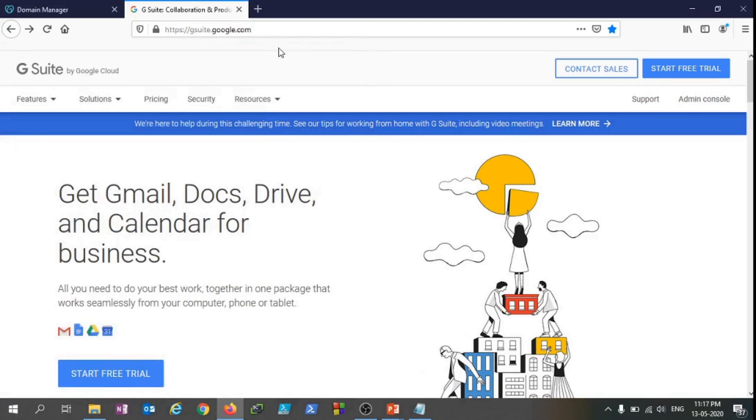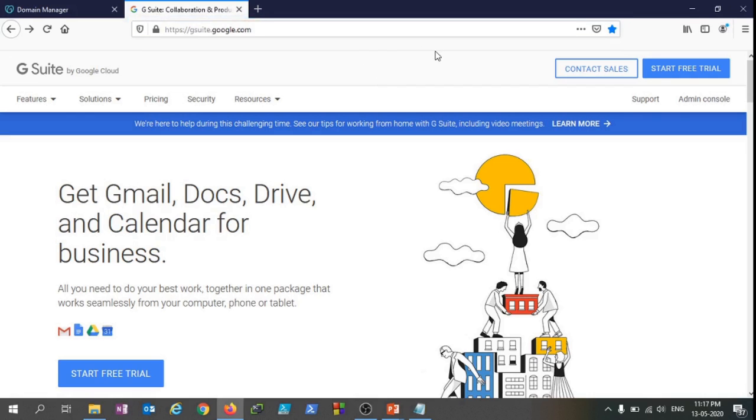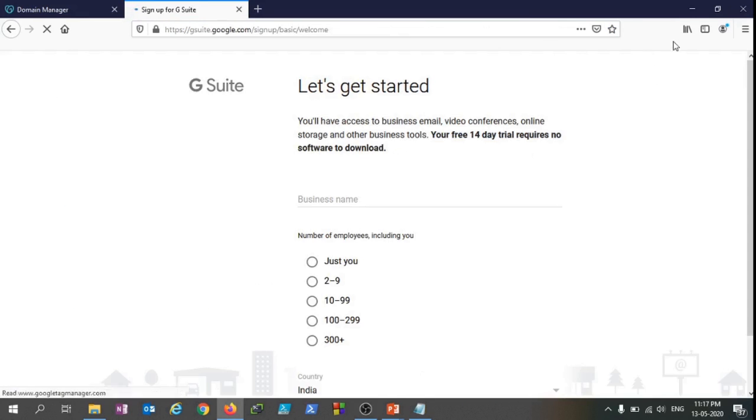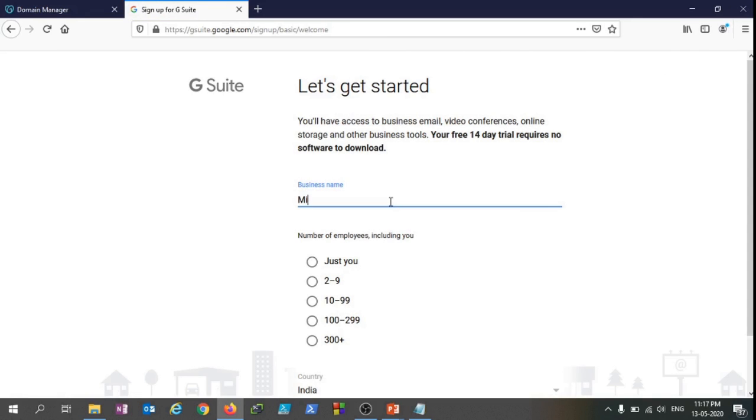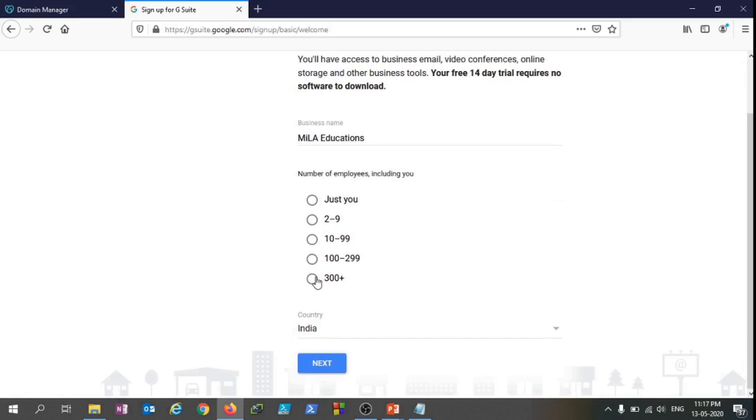We need to go to gsuite.google.com and from there we can just go ahead and click on Start Free Trial. Now we need to fill in some information, so let's do that. I'll just fill up some information which is relevant to me and make sure you are filling up the information which is relevant to you. My business name, then my employees number, and then country - you need to select your country whatsoever is applicable for you, and then click on Next.